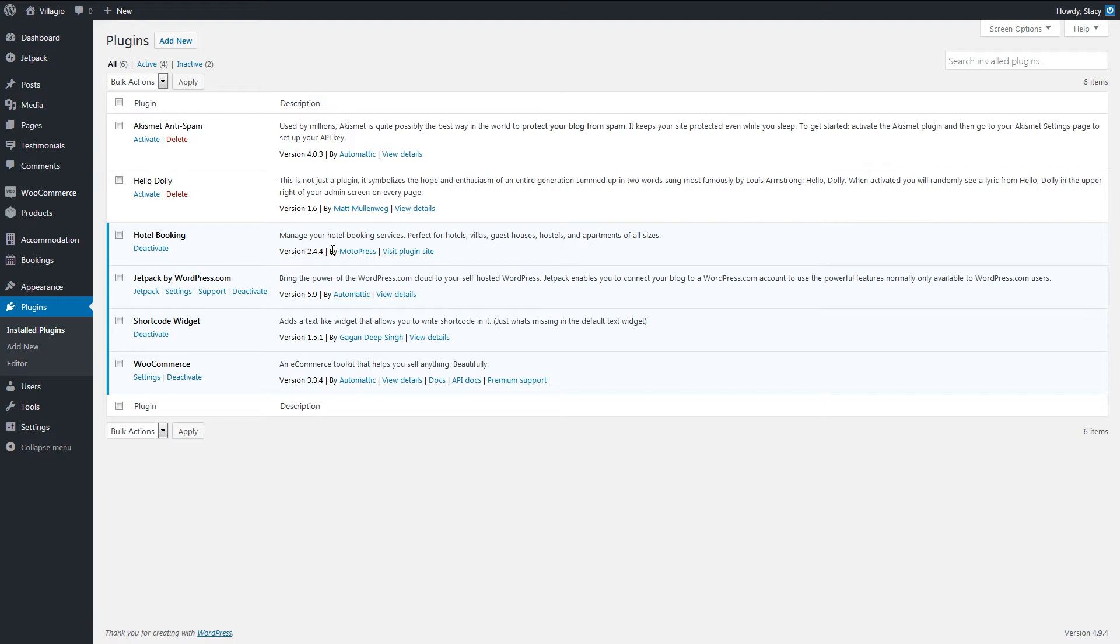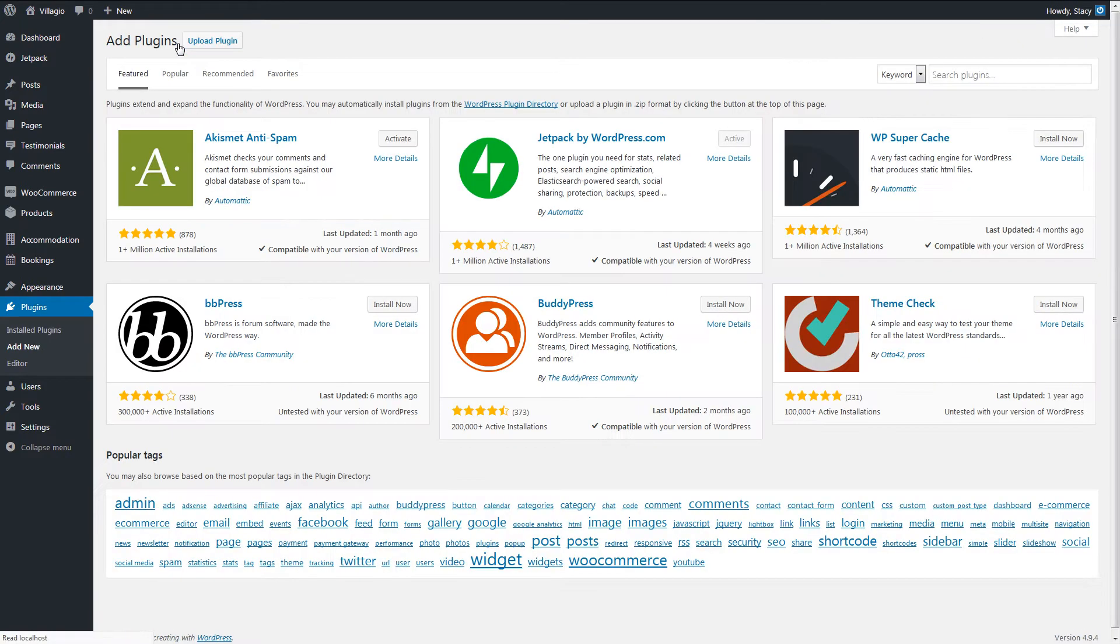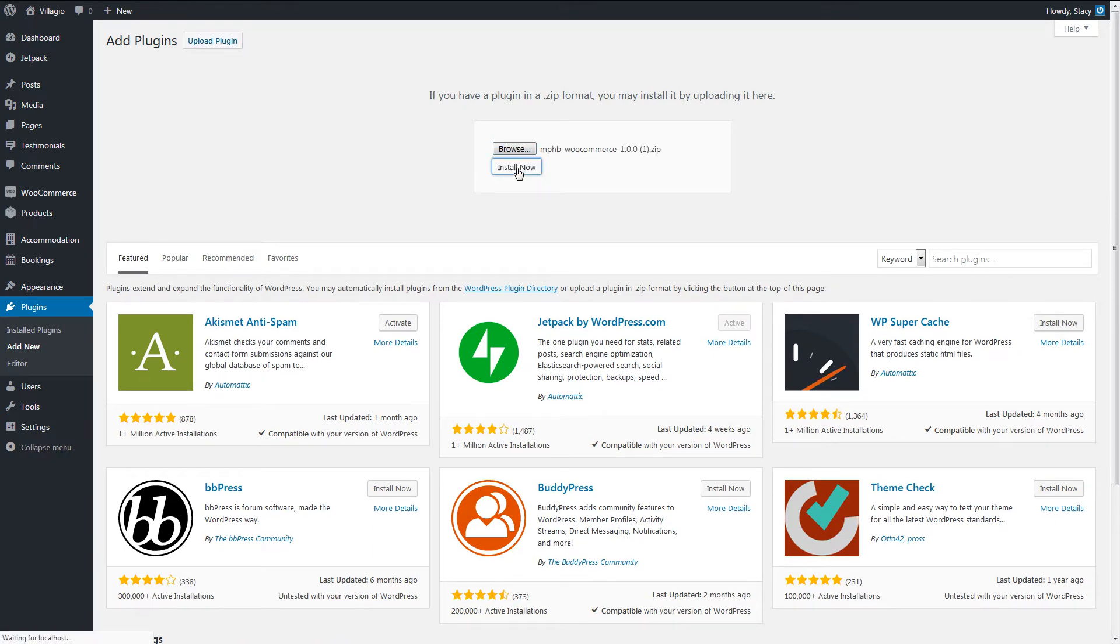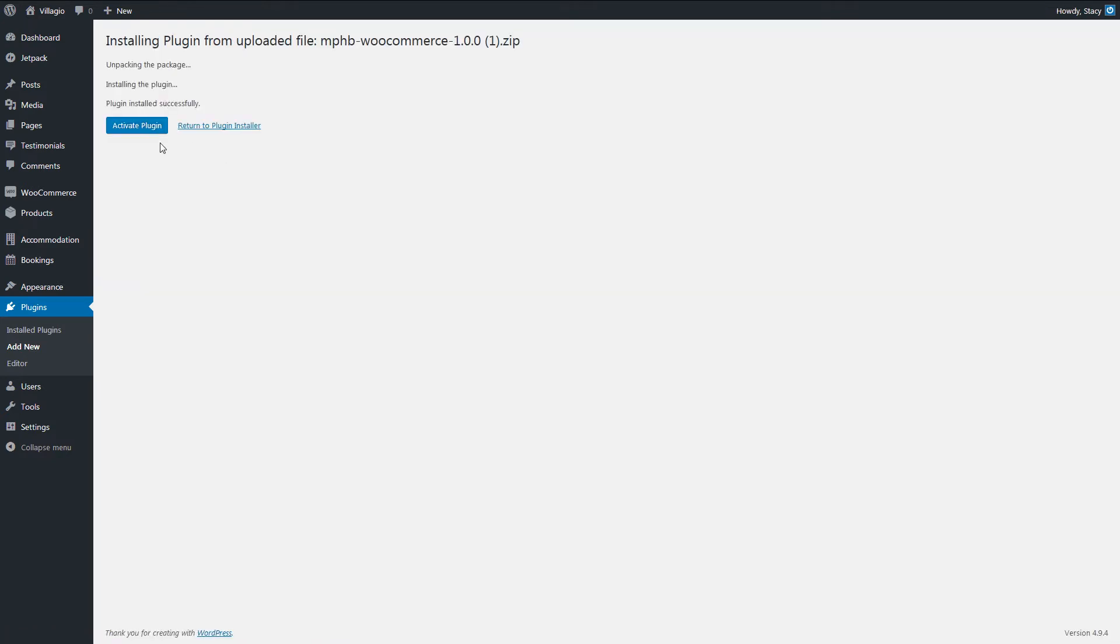I already have WooCommerce and Motopress Hotel Booking installed. Start installing the payments add-on through Plugins, Add New, Upload, Install, Activate.